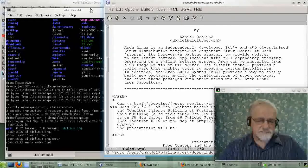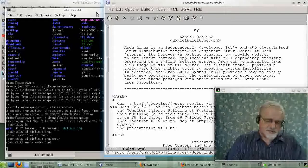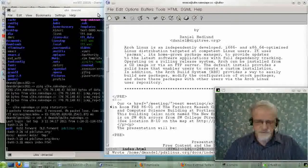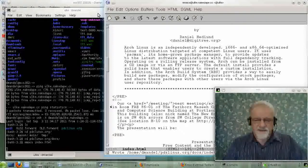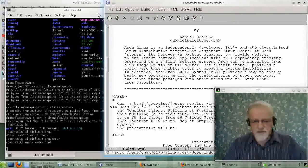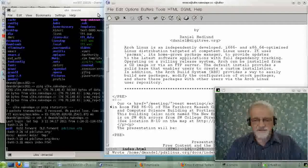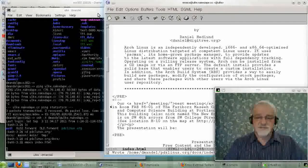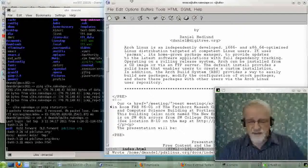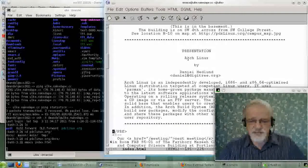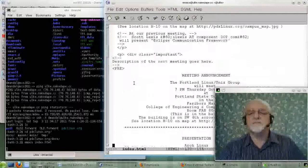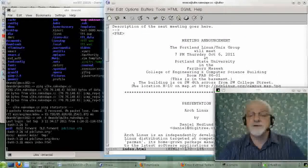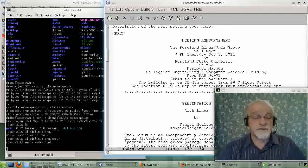Actually, if you're listening to this on Monday, October 3rd, or that week, Daniel Hedlund will be speaking to Plug on Thursday, October 6, 2011, on Arch Linux at Portland State University with Plug, which is at their website, well, you should know the website to Plug by now. It's pdxlinux.org.